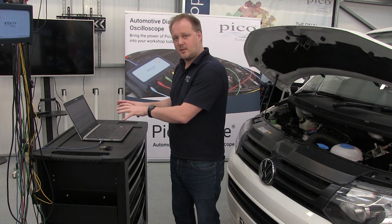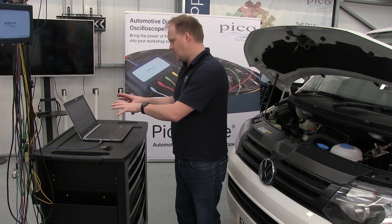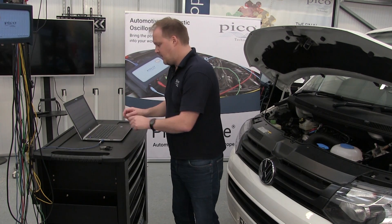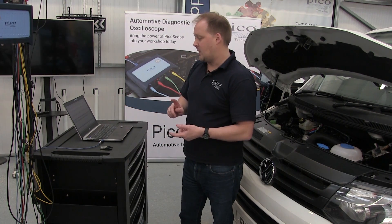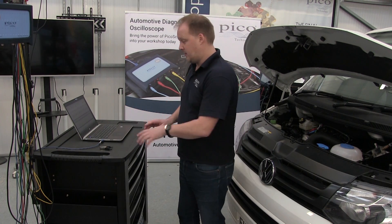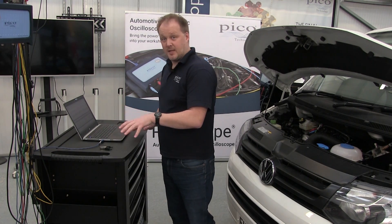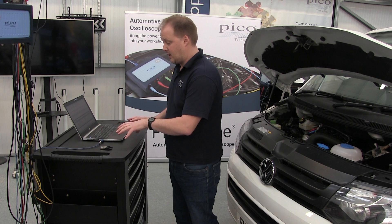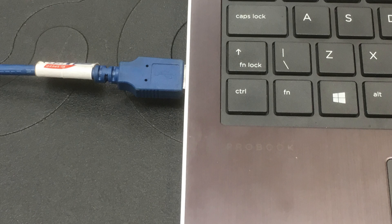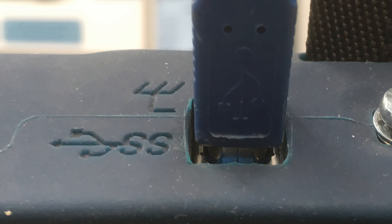We've got PicoScope set up. Now we need to connect everything up via the USB port to our PicoScope.